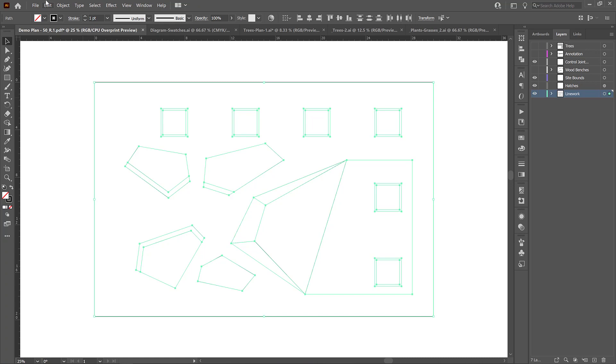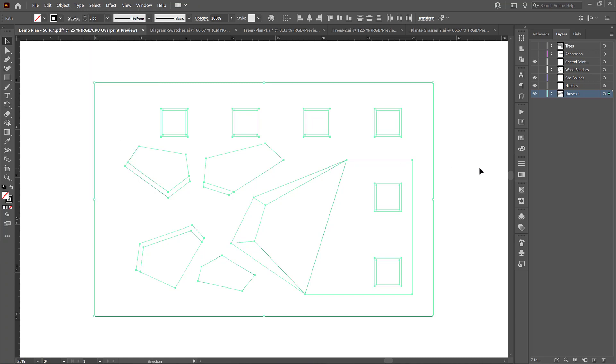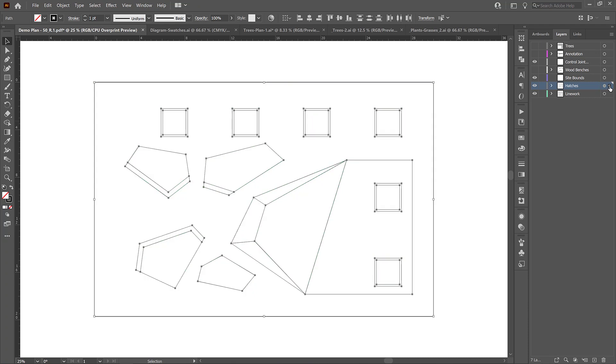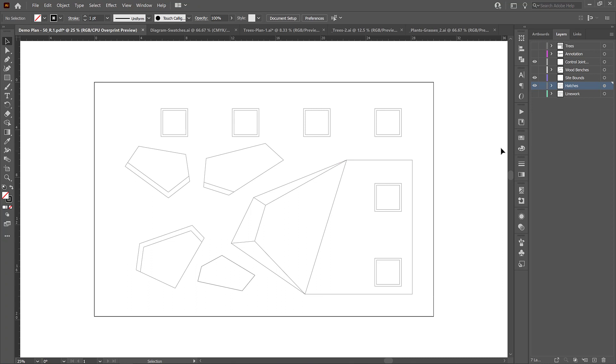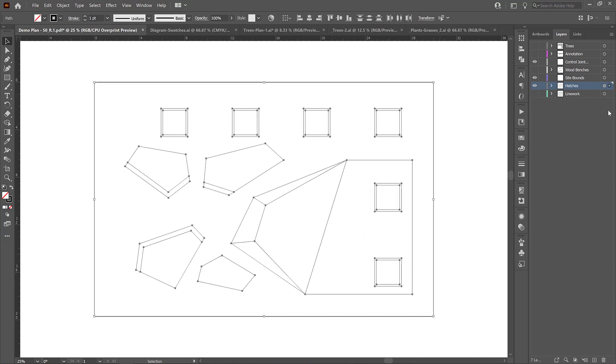Shift control V or paste in place. I'm going to drag this selection into the hatches layer up here. And then I'm going to turn off my line work and you see we're left with line work hatches. So now I'm going to select everything again.